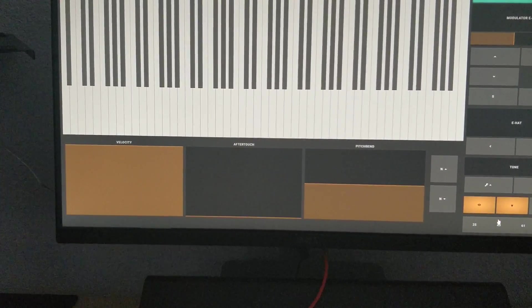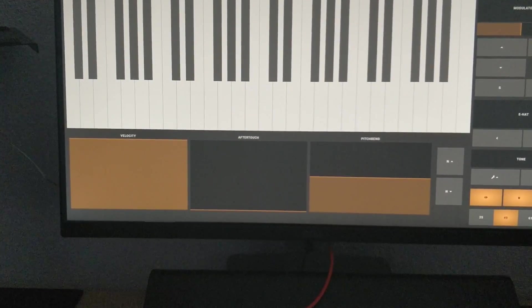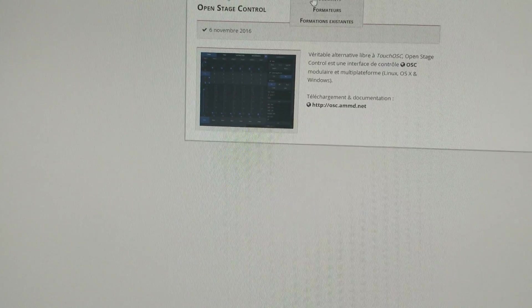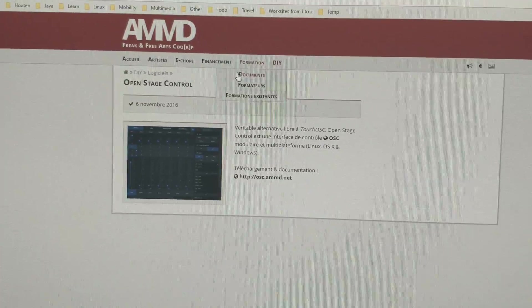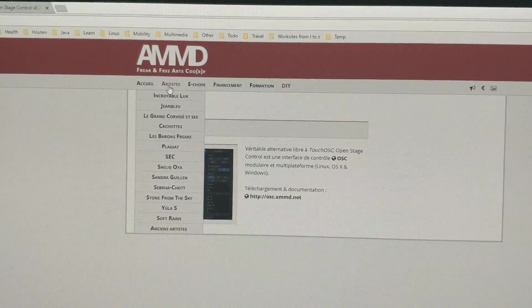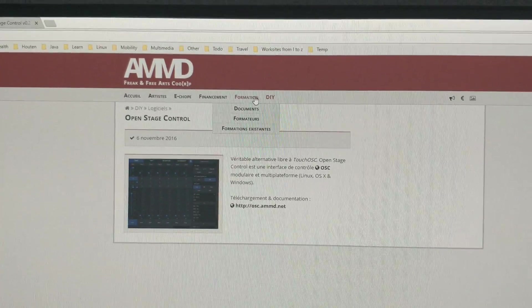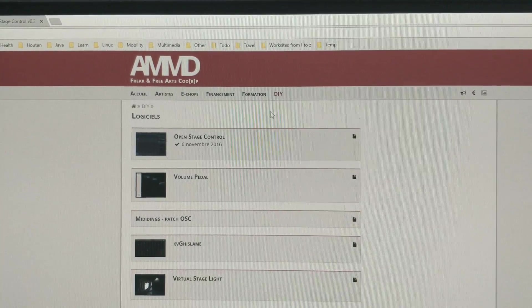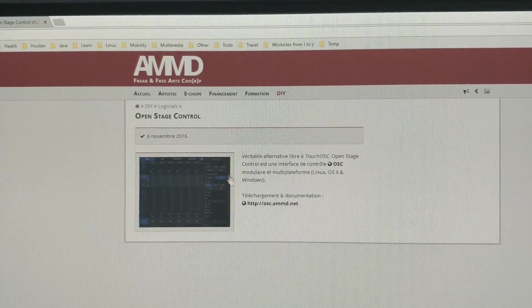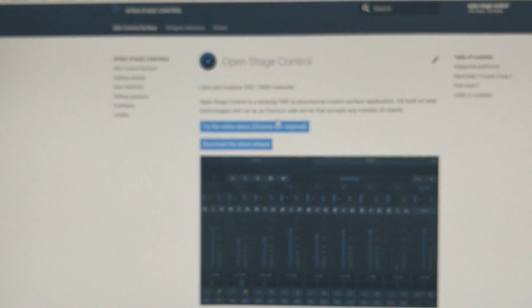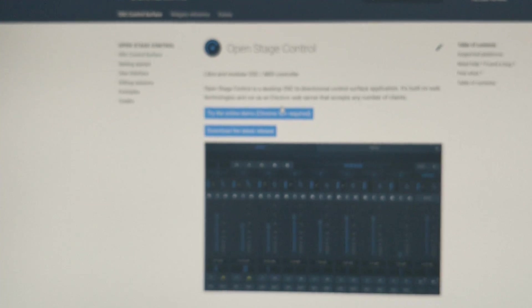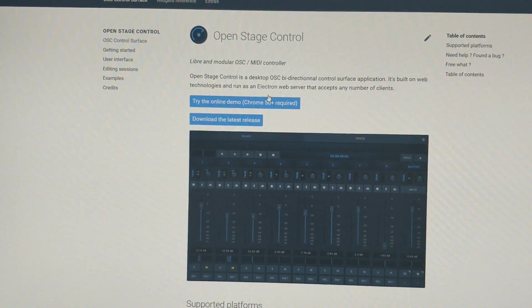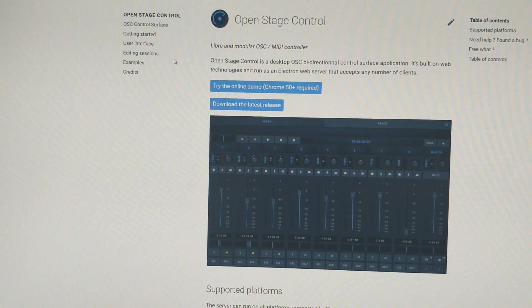The other guy who makes Open Stage Control is an open source artist. He has several projects going on with friends, and this is just one of his projects. Open Stage Control is being developed quite actively right now.